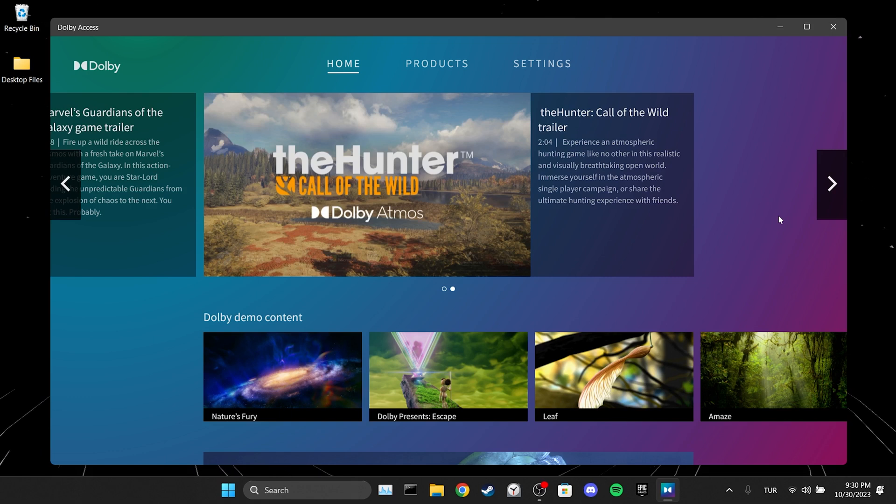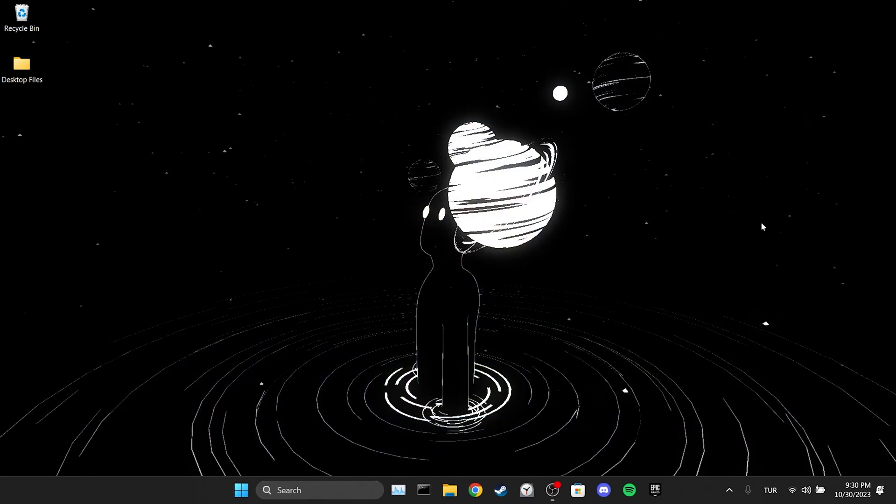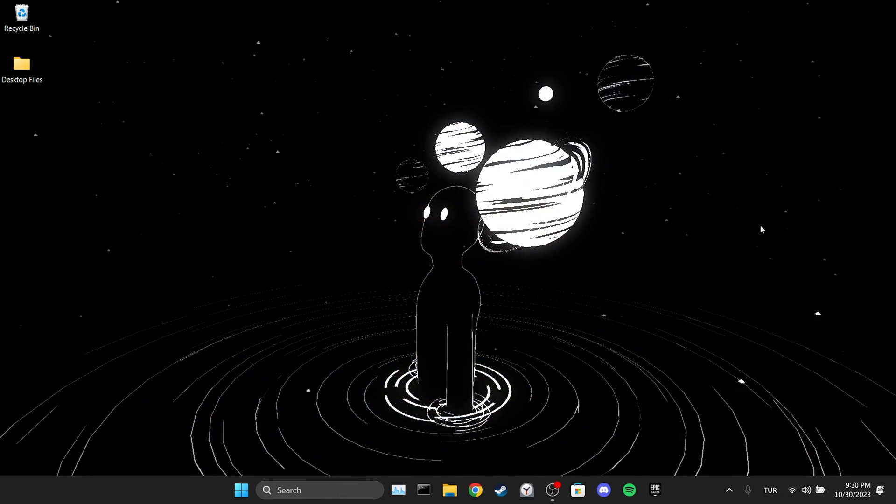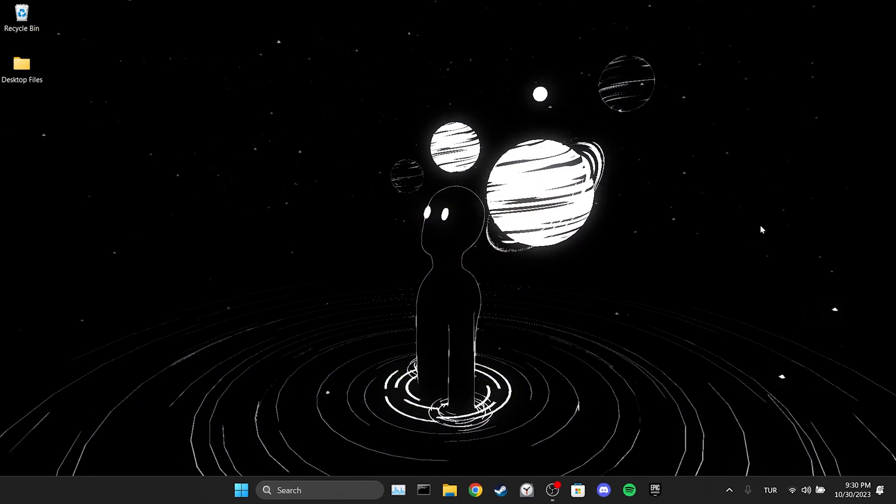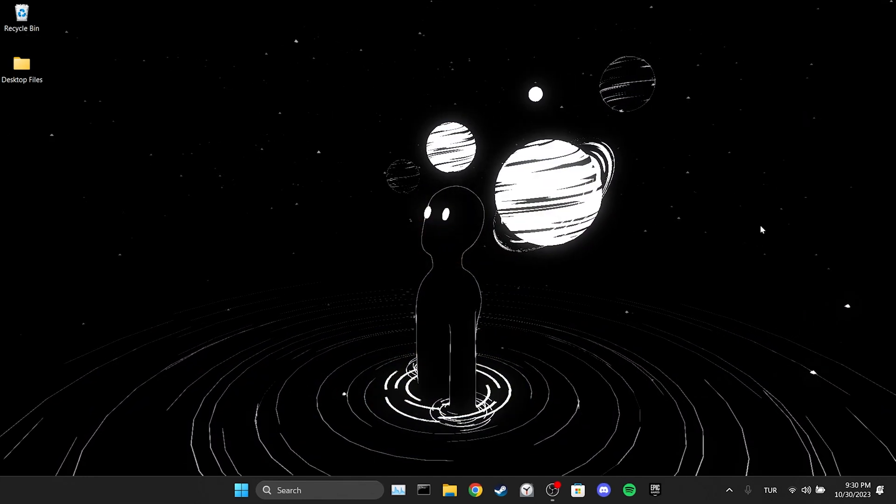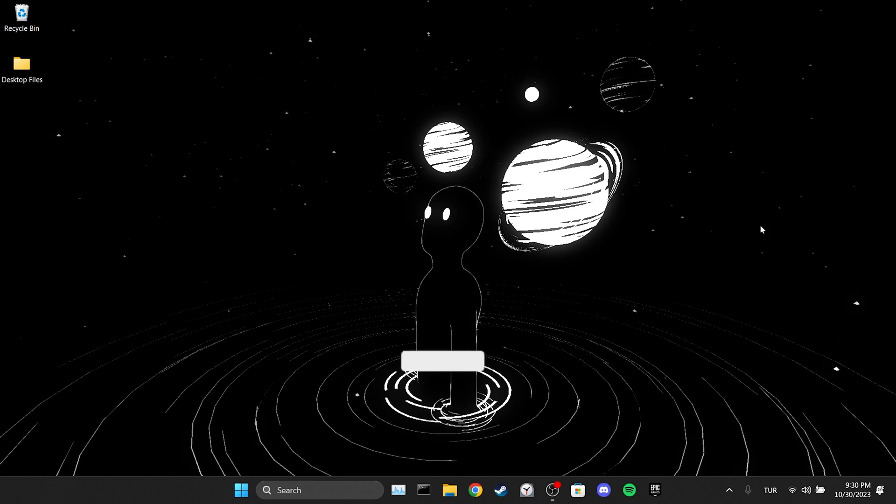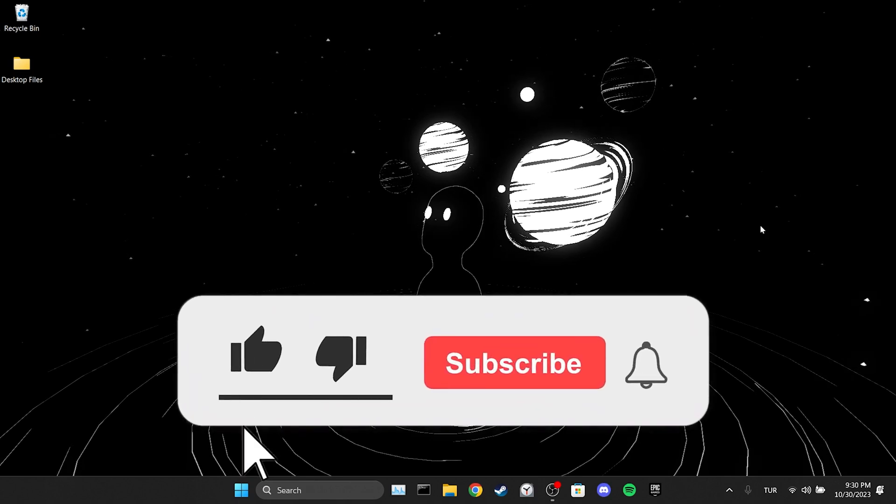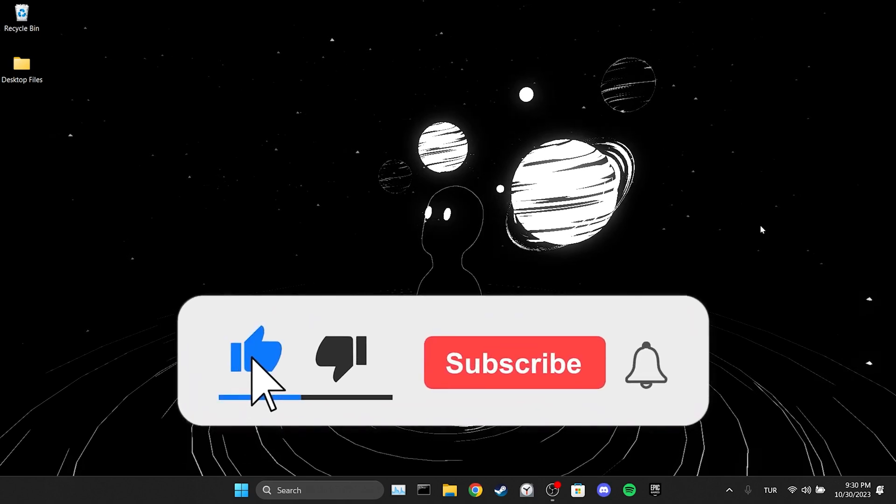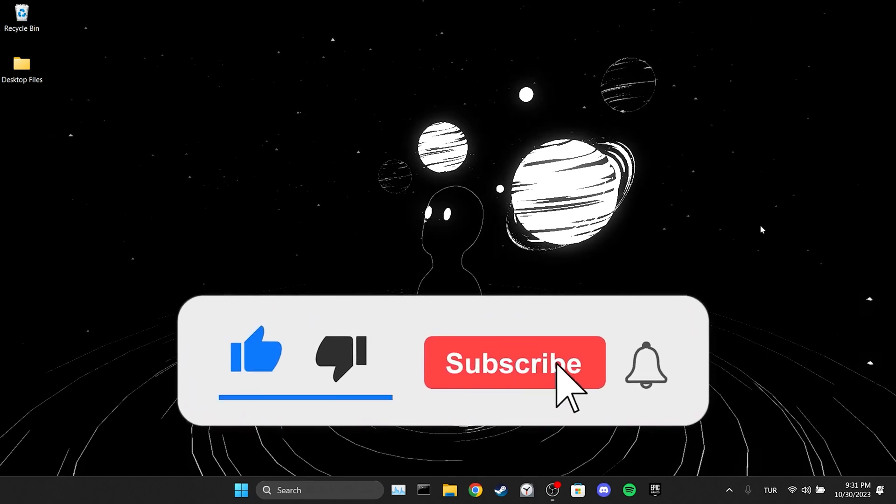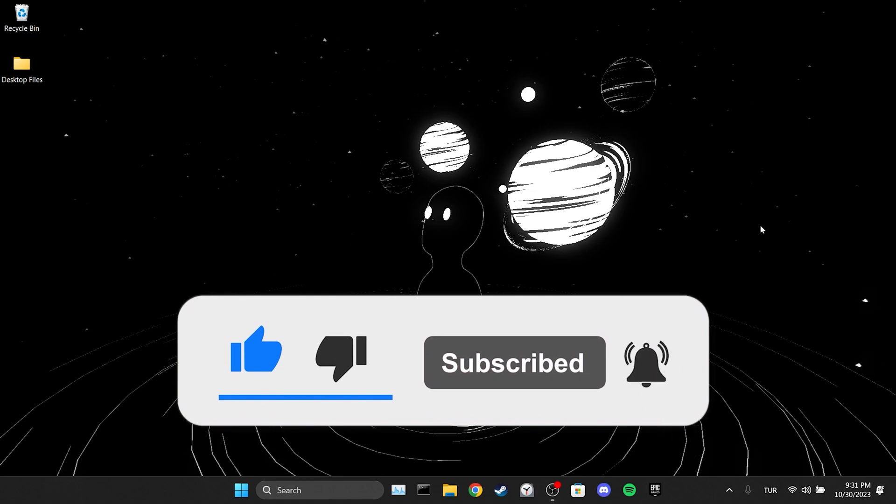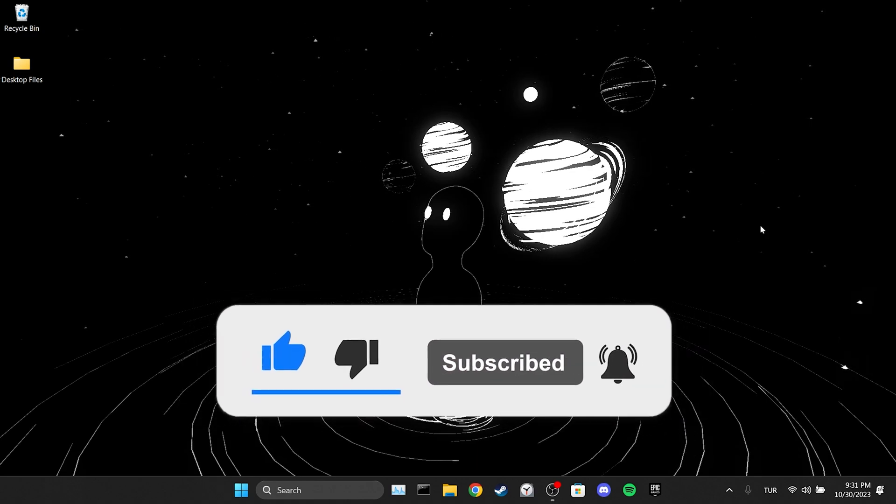If you are having this problem on Xbox don't forget to check the comment section. We have come to the end of the video. I hope one of these solutions fixed your problem. If the video helped you don't forget to like the video. You can also subscribe to my channel to support me. Take care and see you in the next video.